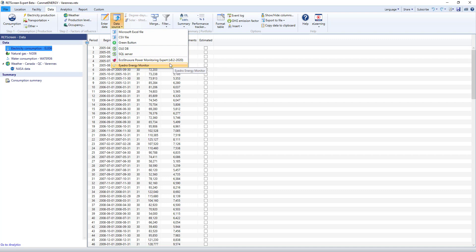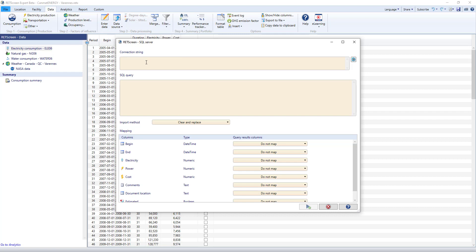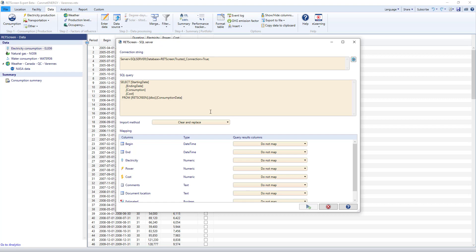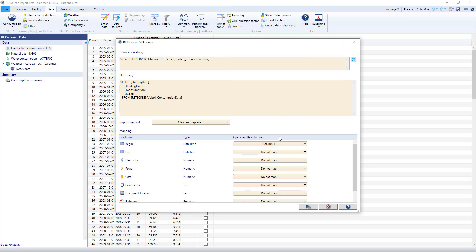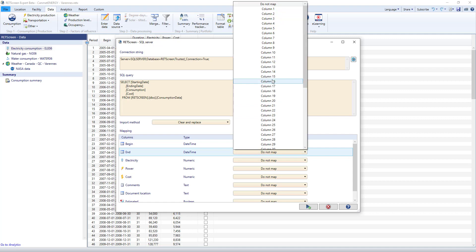We will continue to add direct connection options as they become available. Let's suppose we have data in a database that we want to connect to. I'll type in my connection and query parameters and indicate which columns in my RETScreen table correspond to my query results.